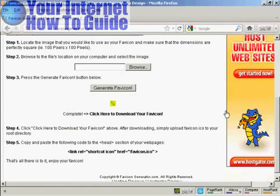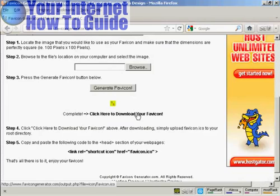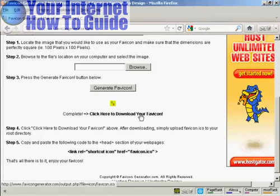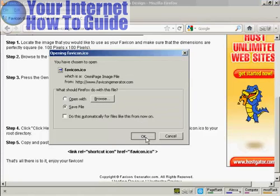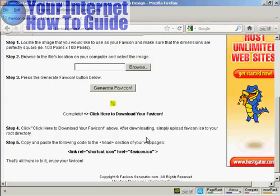And there we are. There's my favicon generated. So now I have to click here to download it. And just click on OK.